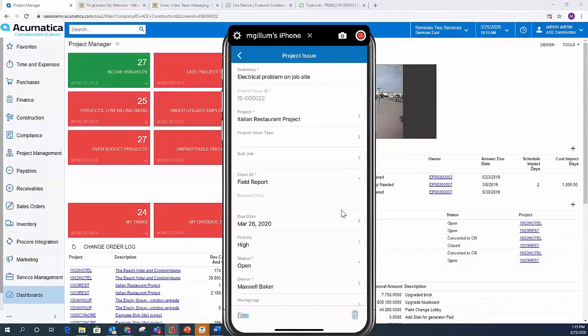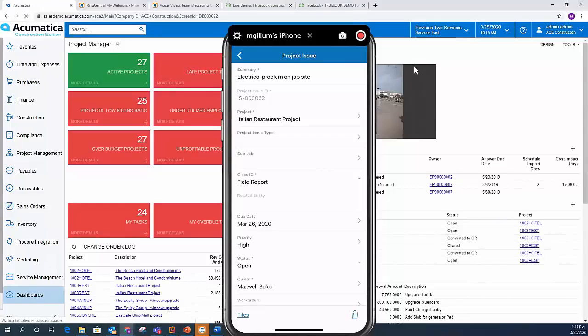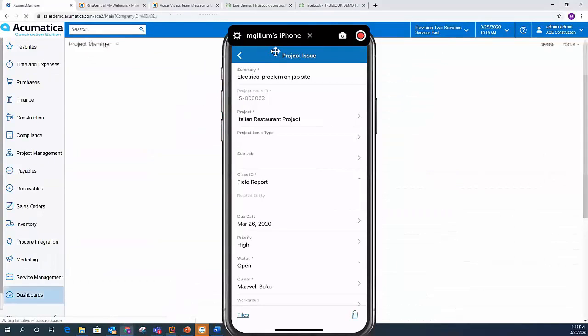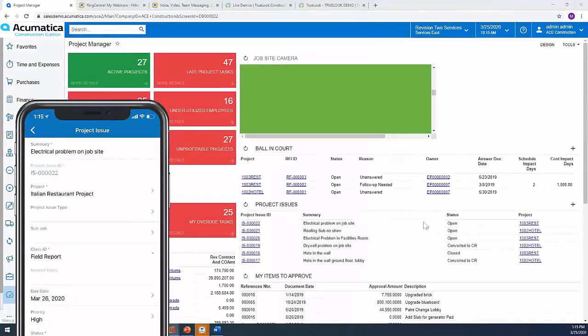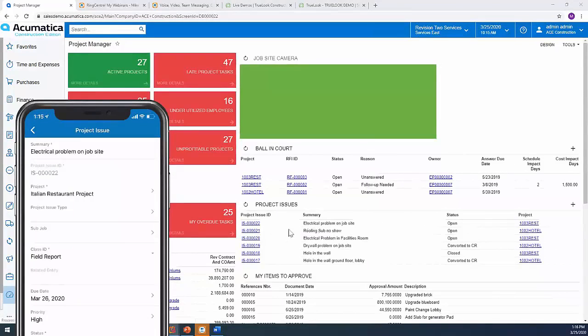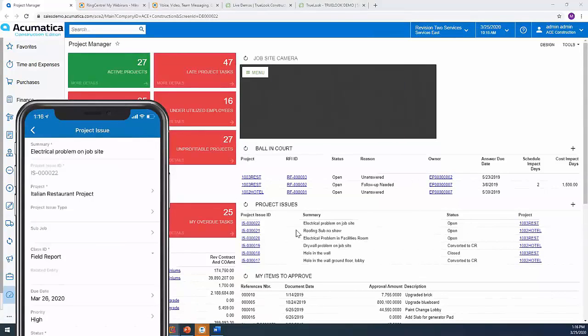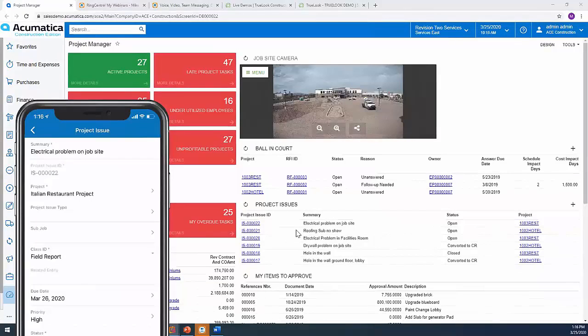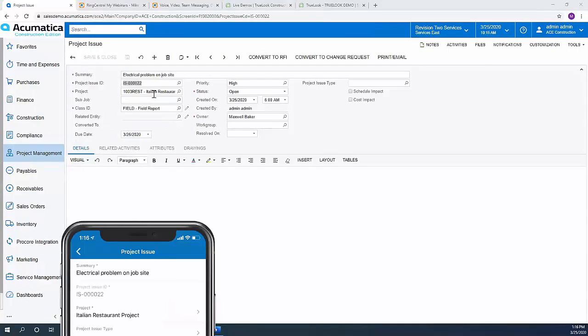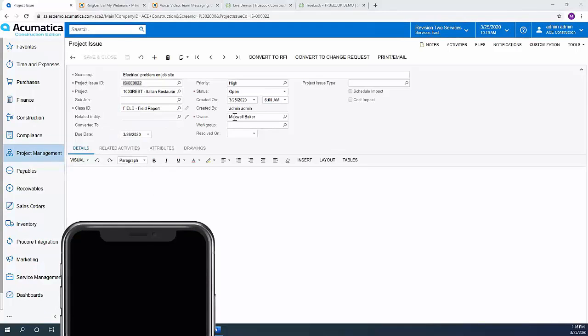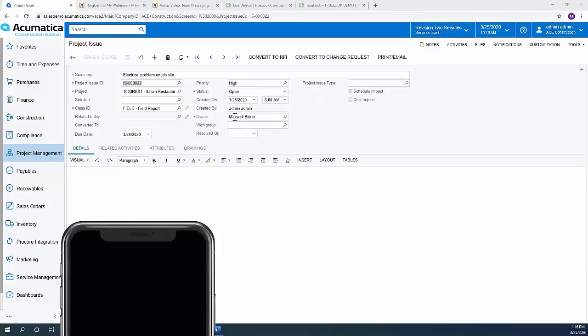And coming back into the browser version, if I minimize my phone and we're looking at our project managers dashboard now, that project issue automatically gets created. So now it's updated. The owner has been notified. If I open up that project issue in the browser version, I'm just going to minimize my phone a little bit more. There's that project issue, who it was created by, who it was assigned to. All that information gets notified from the field into the browser version.